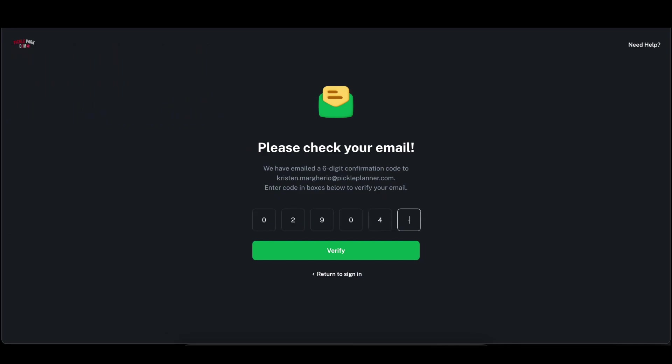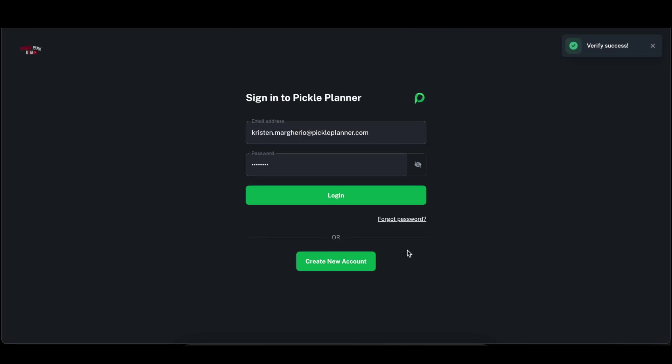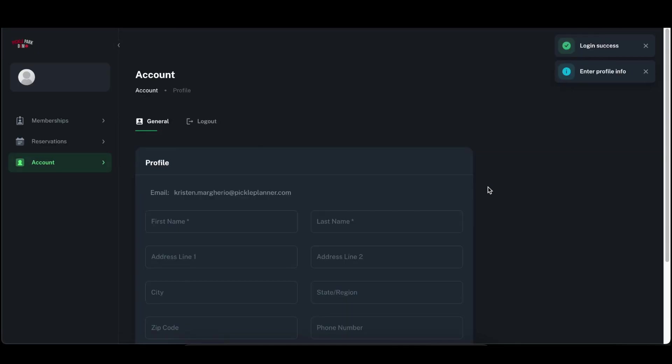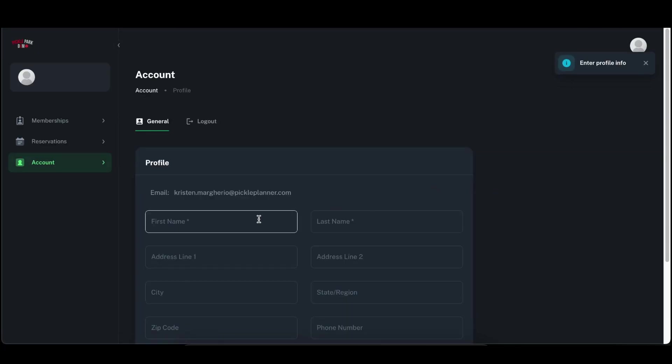So we'll enter the six digit code here, click verify, then click login, and then it will have you enter in your first and last name.